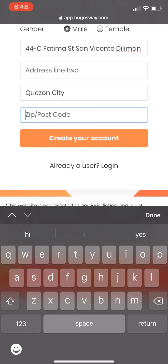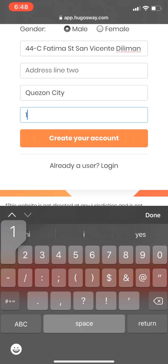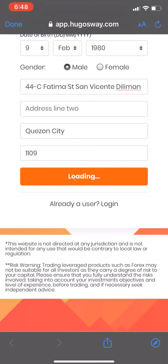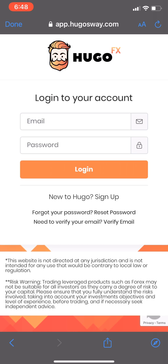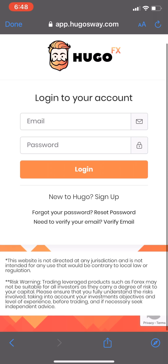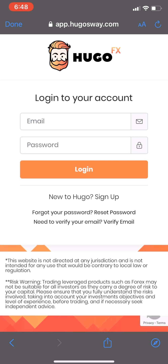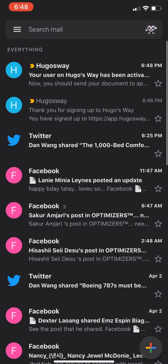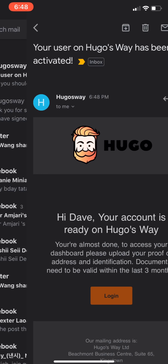Click the Sign Up button at the top of the page. Just create an account. This is just for demonstration purposes only.